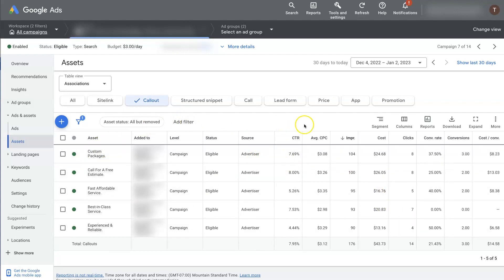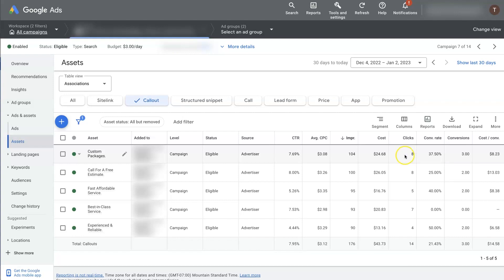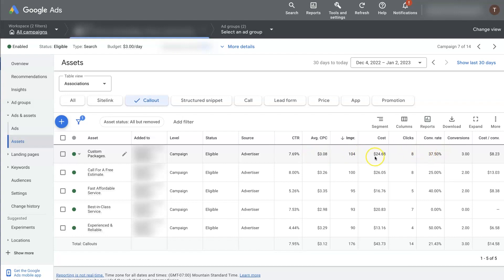So this information that you're seeing here is actually just correlating when this extension shows up. So when custom packages as an extension shows up, it's shown up 104 times on this ad. And of that, the ad received eight clicks, not necessarily the extension. But when this extension showed on the ad, the ad received eight clicks. And the ad received three conversions of those eight clicks, which resulted in an $8 cost per conversion at 37% conversion rate. But that just means that the ad itself is converting at a high rate when this callout extension is displaying.